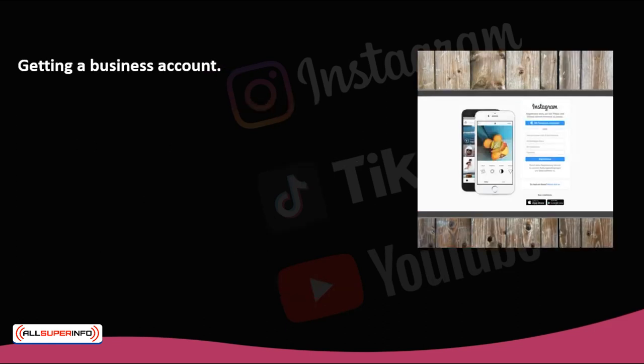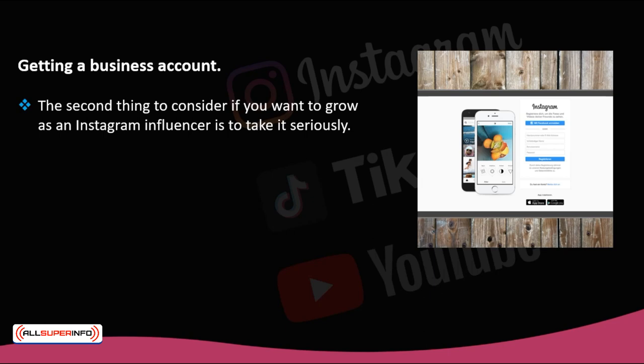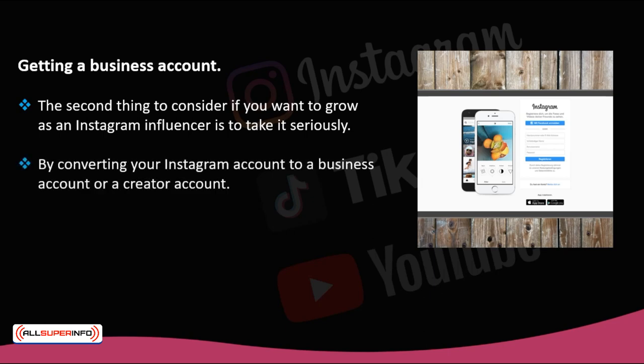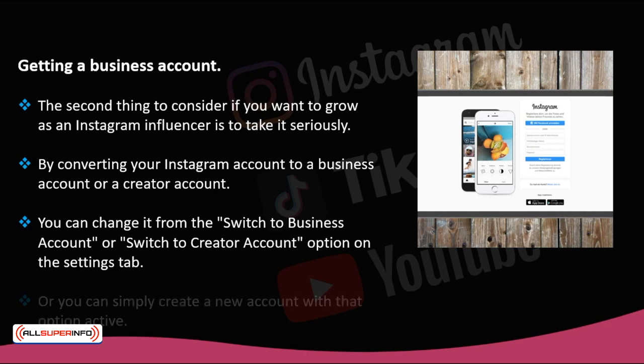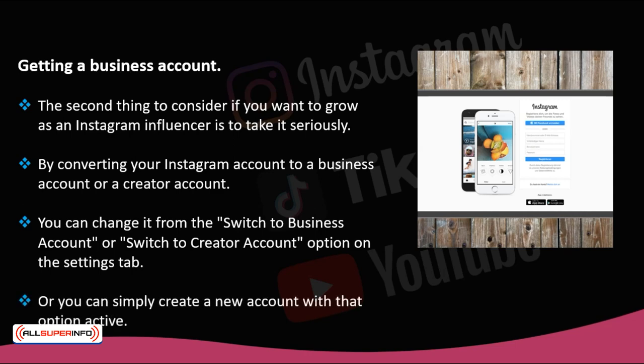The second thing to consider if you want to grow as an Instagram influencer is to take it seriously by converting your account to a business account or a creator account. It doesn't matter if your account has already been created — you can change it from the 'switch to business account' or 'switch to creator account' option in the settings tab, or simply create a new account with that option active. The tools are already there and you just have to use them.